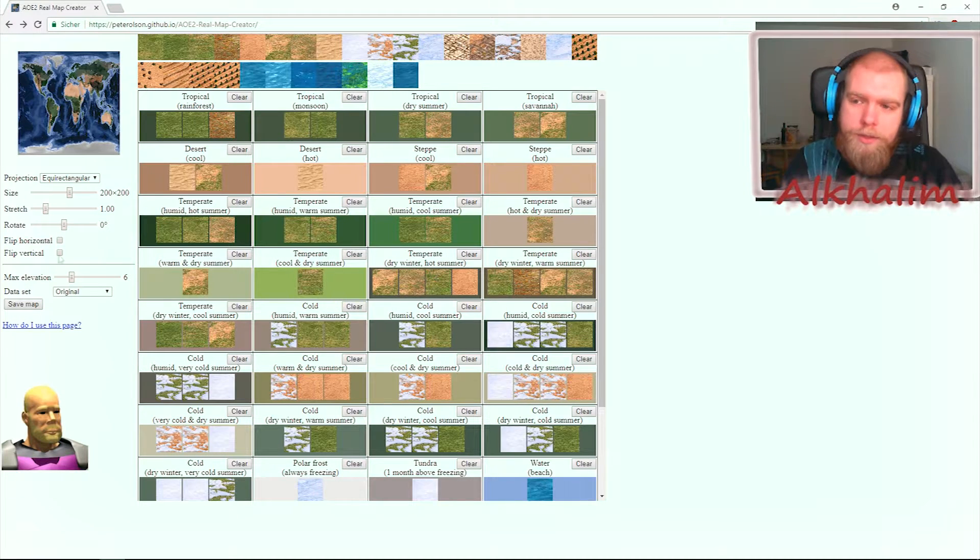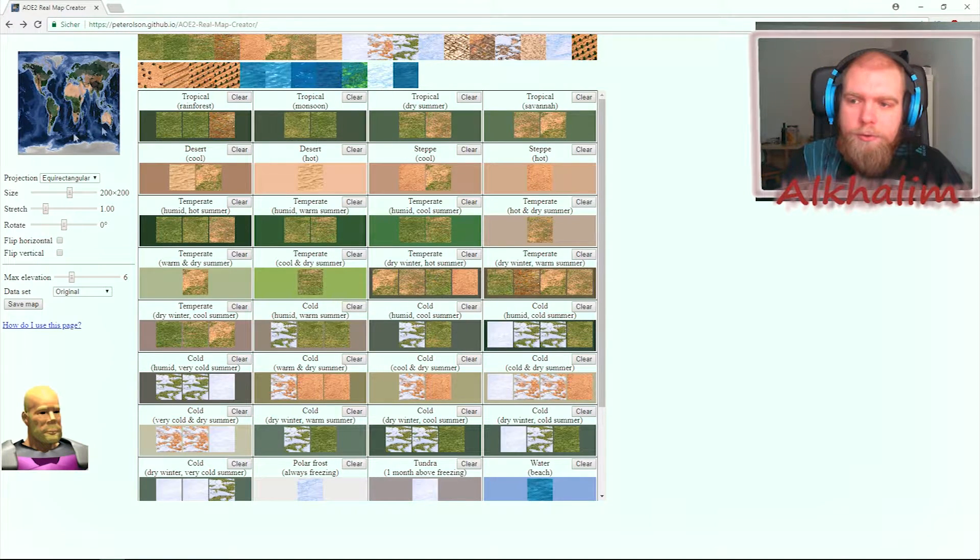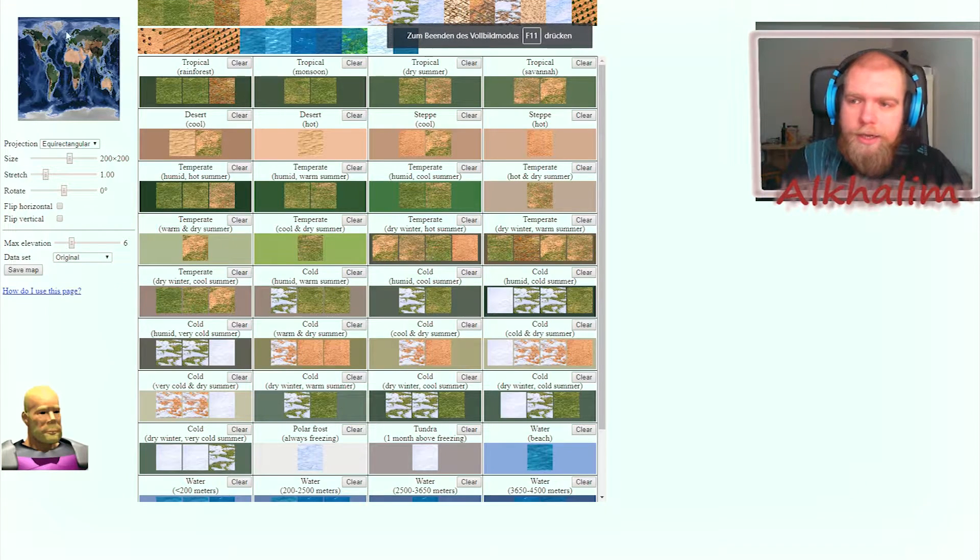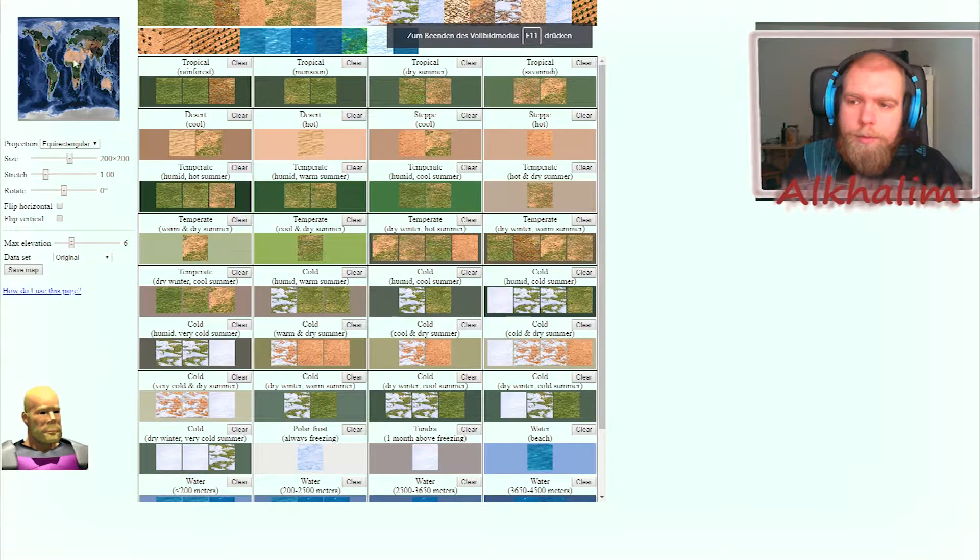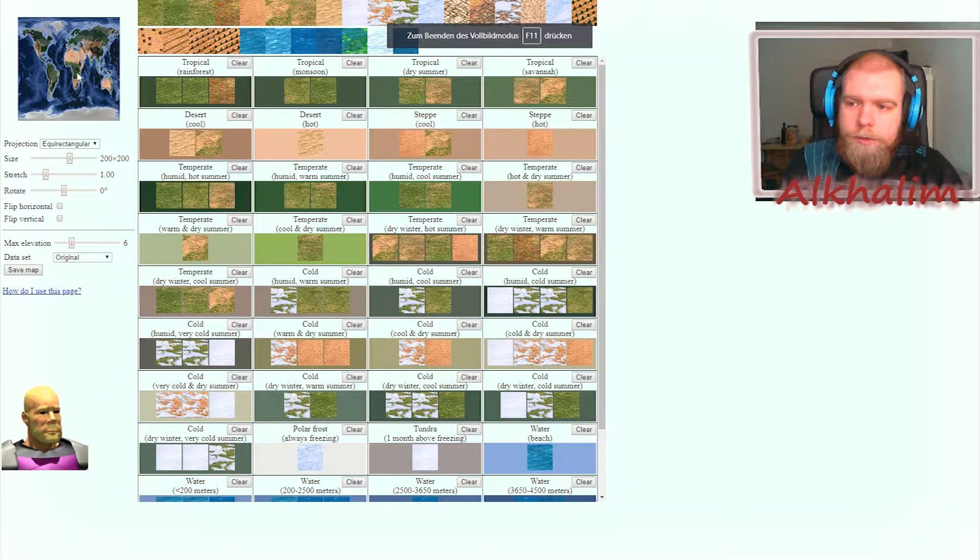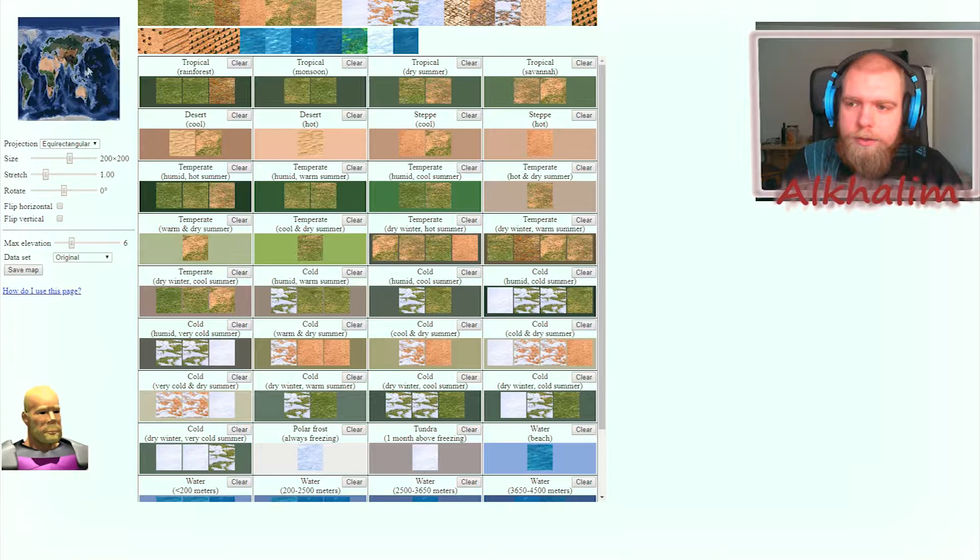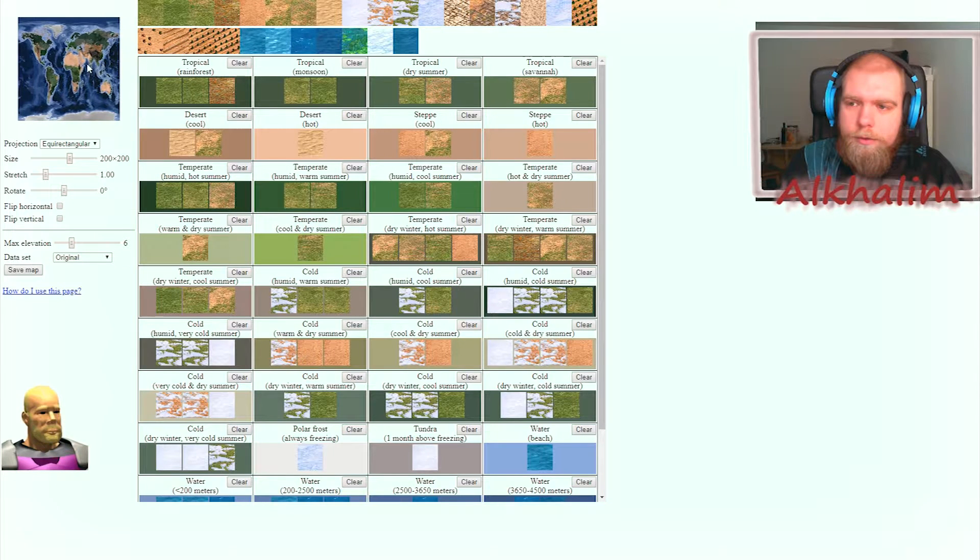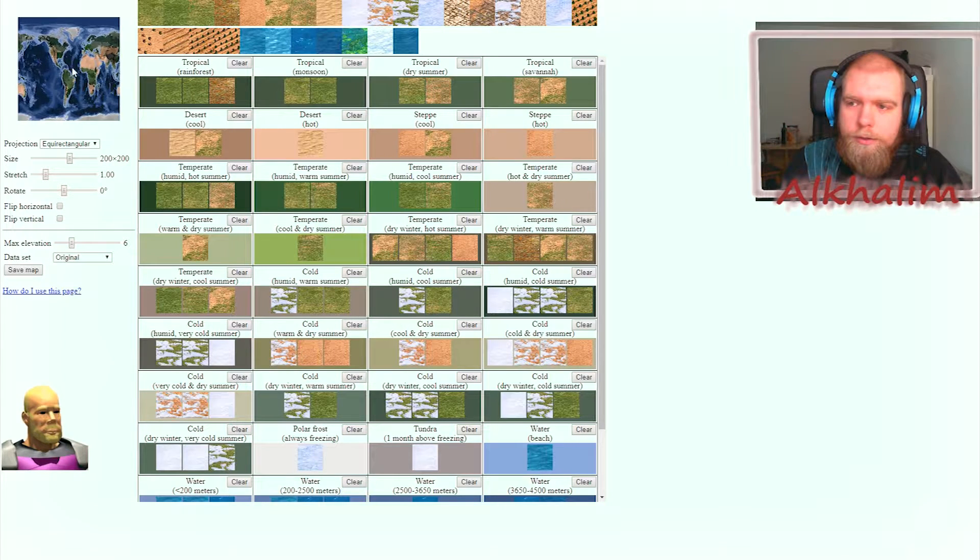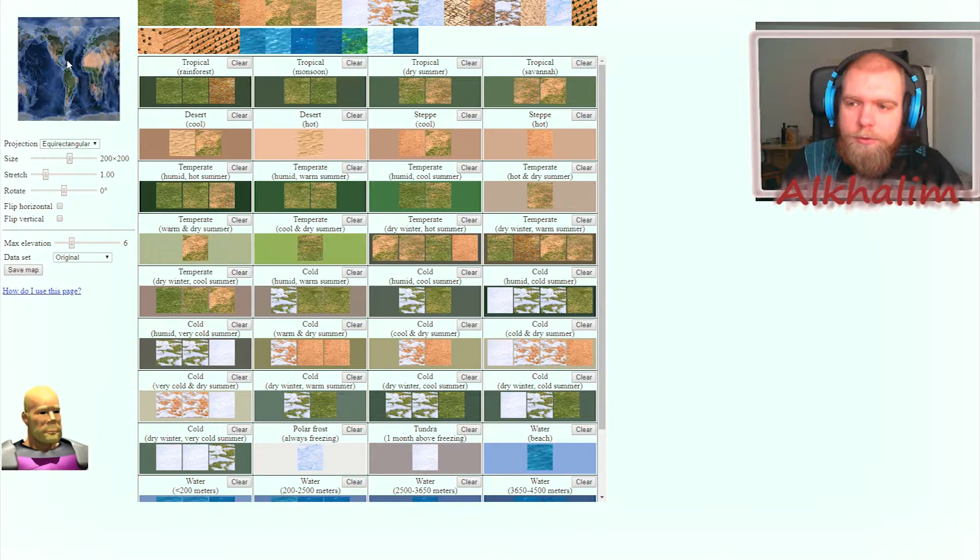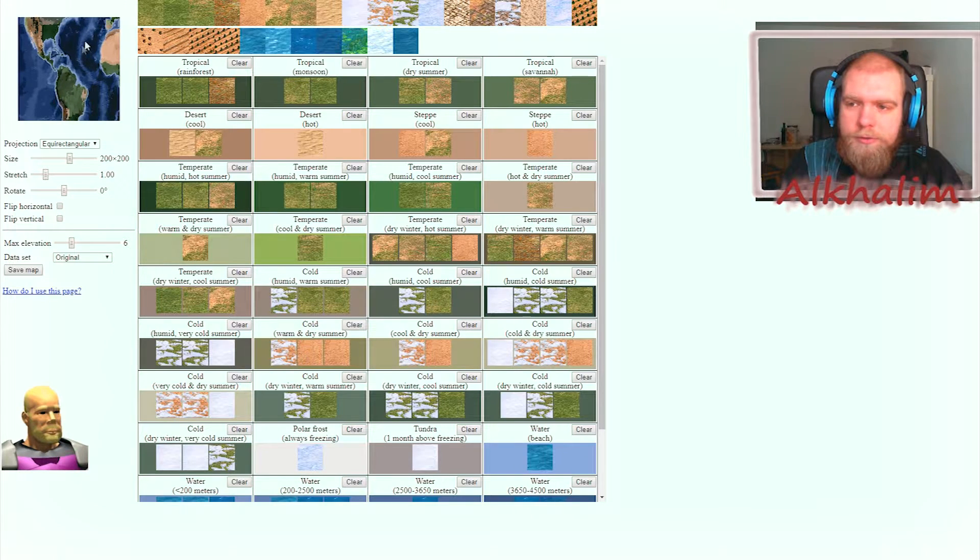So how does this work? First of all, in the top left corner, you've got a map and you can move the area you choose and zoom in and out.